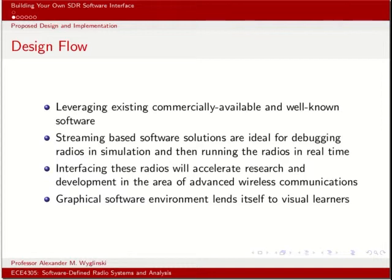First, the design flow. You need to leverage existing software. In this case, the decision was, because MATLAB and Simulink already have extensive toolboxes and models of communication systems, we would not need to reinvent the wheel. We would leverage those existing tools. And all we need now is a way of interfacing those tools with a software-defined radio platform. Streaming-based software solutions are ideal for debugging radios and simulation and then running the radios in real time.